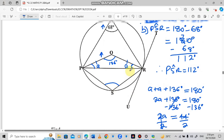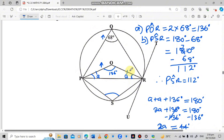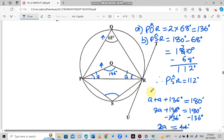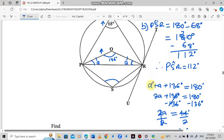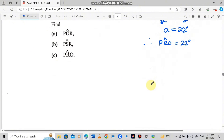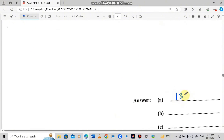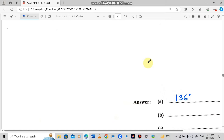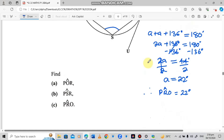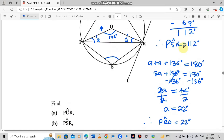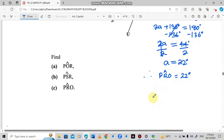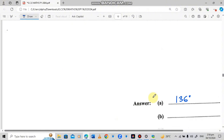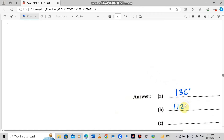This is how you answer questions on circle theorems. Writing the answers in the space provided: at A, the answer is 136 degrees; at B, the answer is 112 degrees; and at C, the answer is 22 degrees.